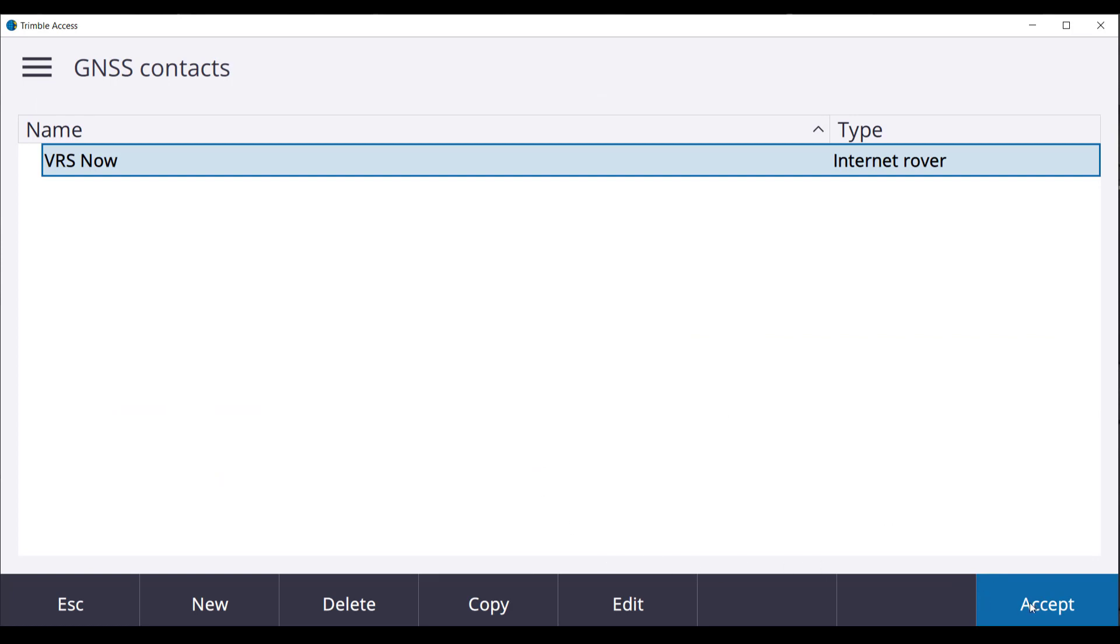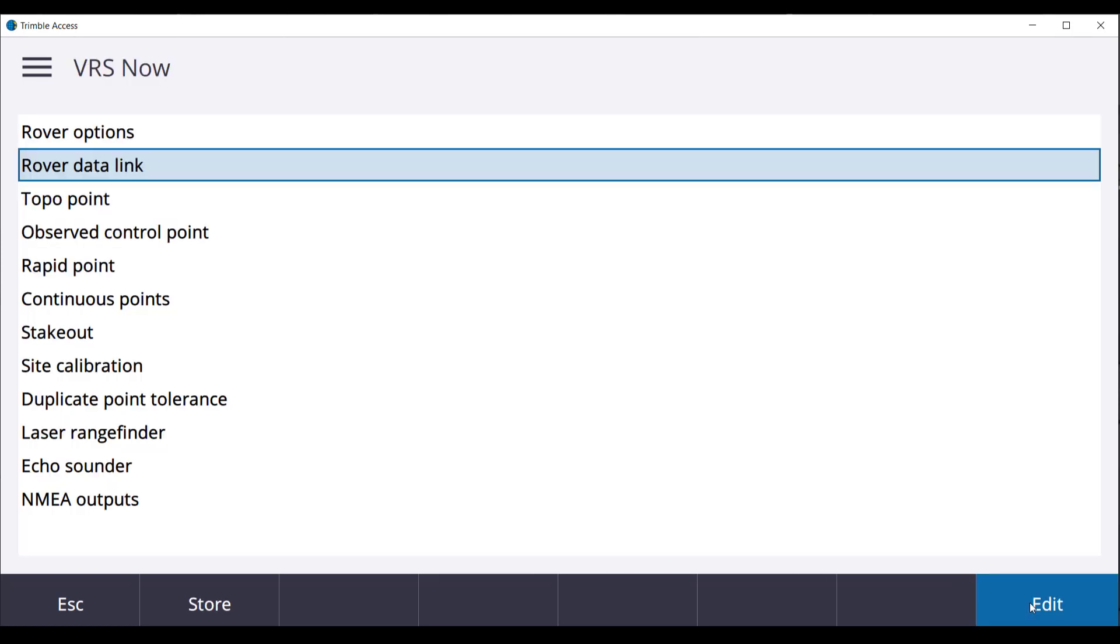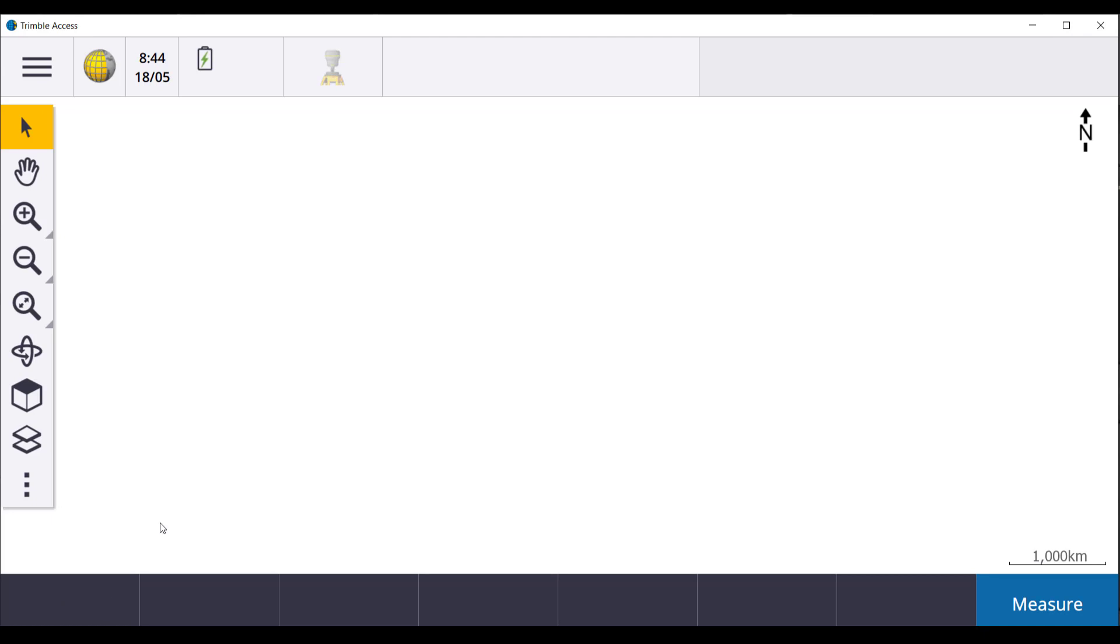Accept once the GNSS contact has been created. Accept and store the survey style. Now we have created the survey style. We are ready to start a survey.